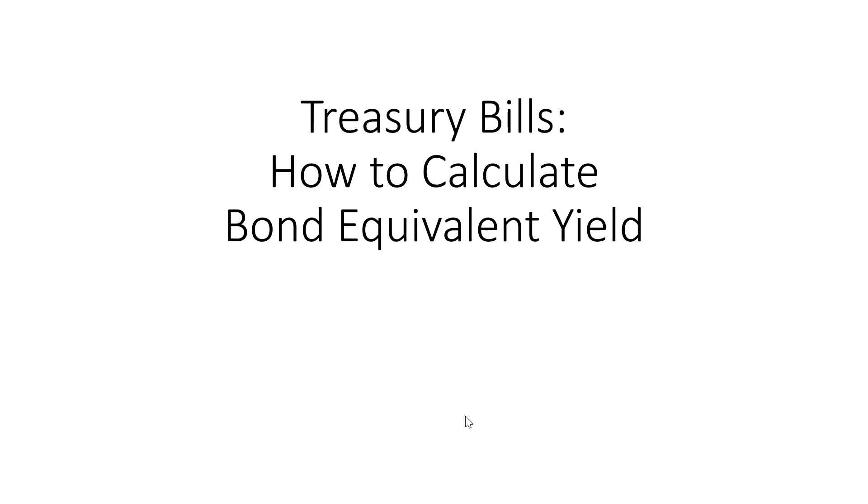Hello. In this video I'm going to show how to calculate the bond equivalent yield on treasury bills.